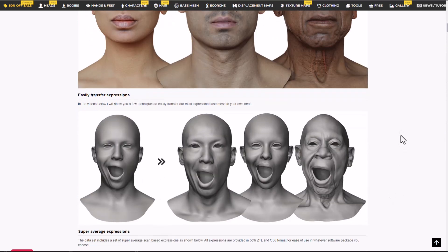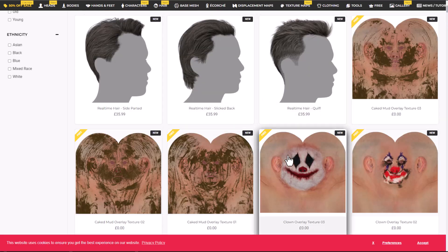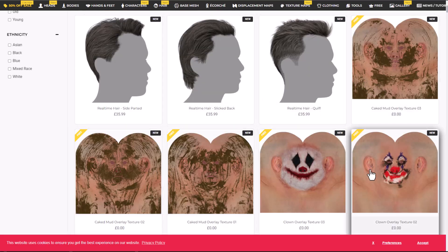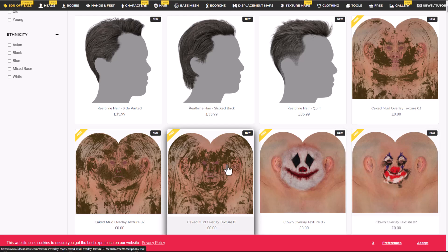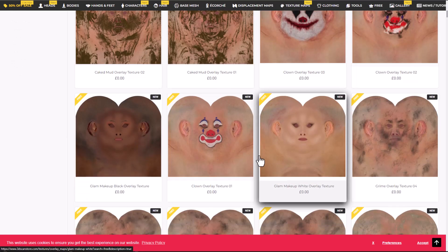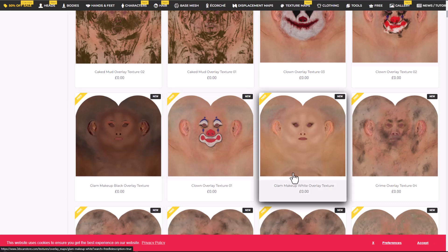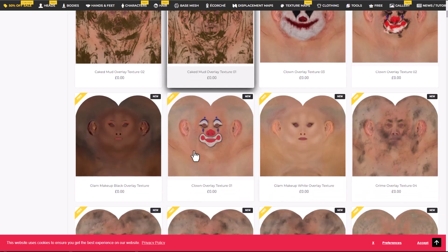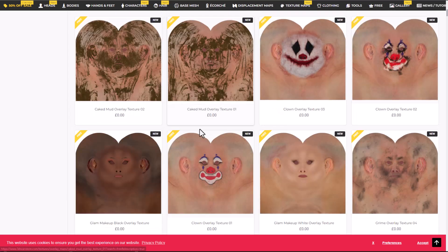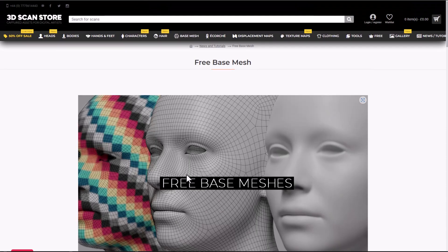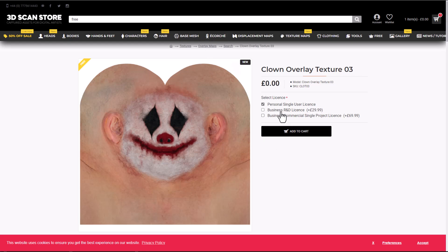For even more content, textures are also available and compatible with all the models discussed. You can get everything from clown to glam makeup overlay textures and kick mode overlay textures. Keep in mind that the base meshes are free, but the textures have license types — personal use is fine, but business or R&D use requires a paid license.